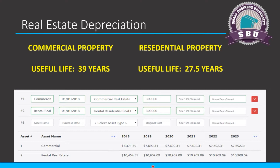If you do have clients with real estate, make sure it's actually owned by the business. All the time I see people say 'I bought the office' and we assume it's in the business name, but it turns out it's in their personal name. If it is not owned by the business, you do not capitalize it in the business. Rather, the business pays rent to the individual or whatever entity owns it, and they report the income and depreciation on their personal return. The business just records rent expense.